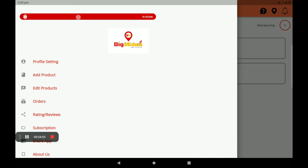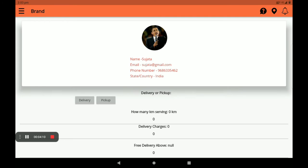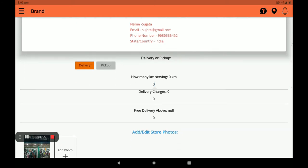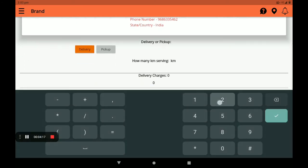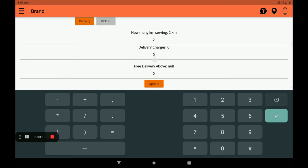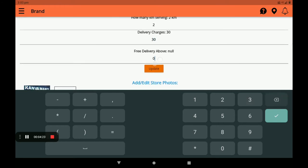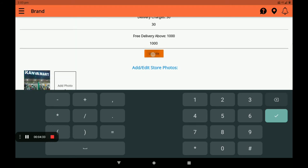Click on the profile settings. The profile settings page is open here. It shows the delivery performance source — how many kilometers you are serving. Just 2 kilometers. Delivery charge is Rs. 30. Pre-delivery minimum order is 1000 shopping model.